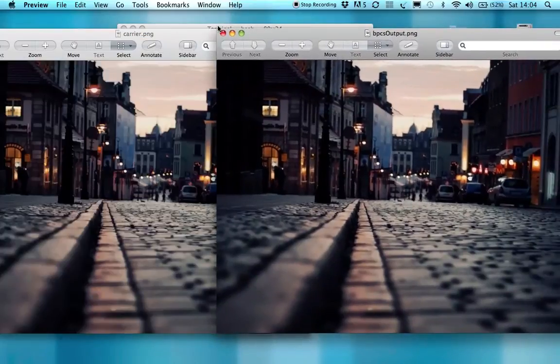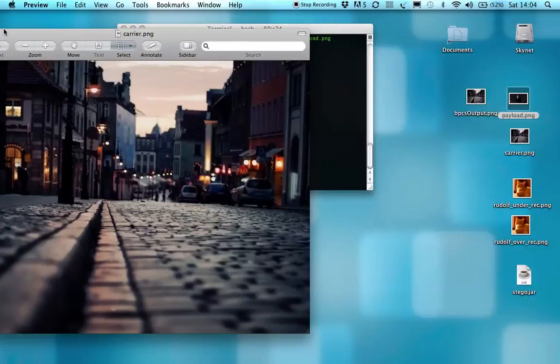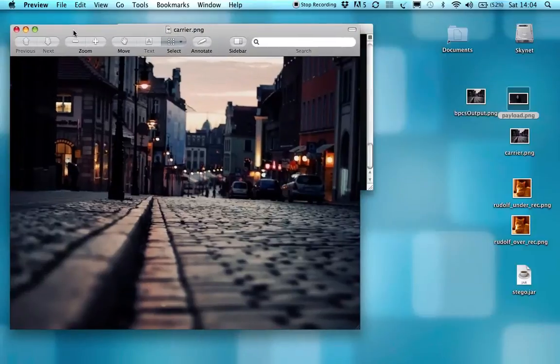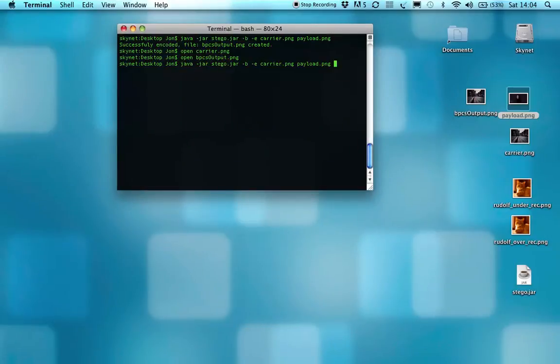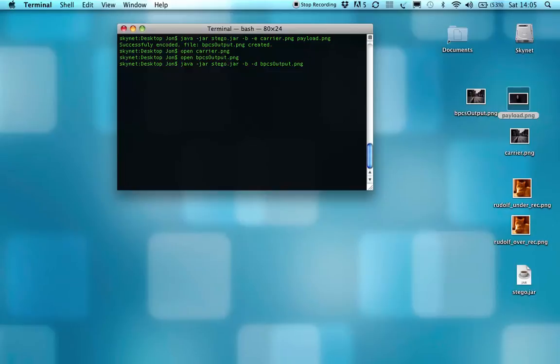Now, just to prove that there is something embedded in the background, I will run the other operation, which is exactly the same, except with a D flag set for decode. And we'll go to bitplane complexity, the output.